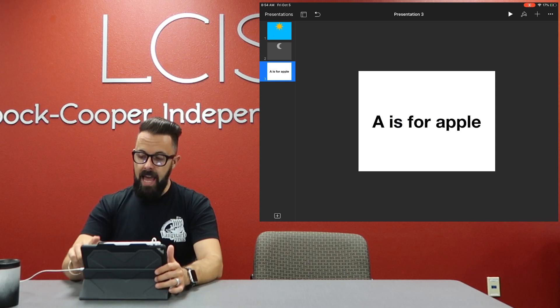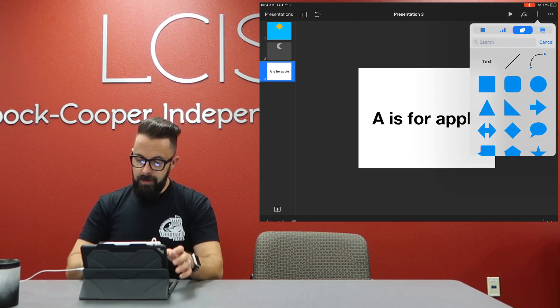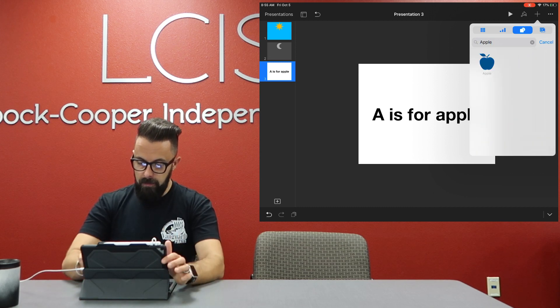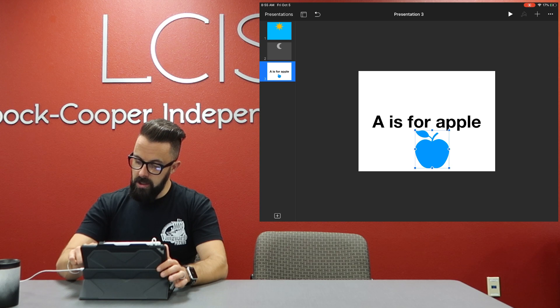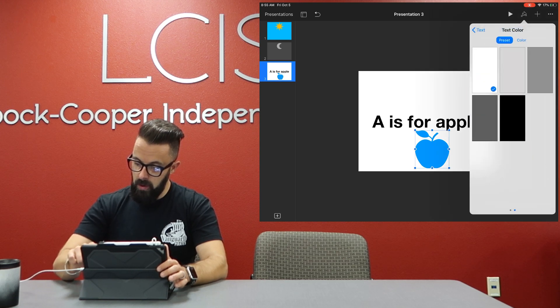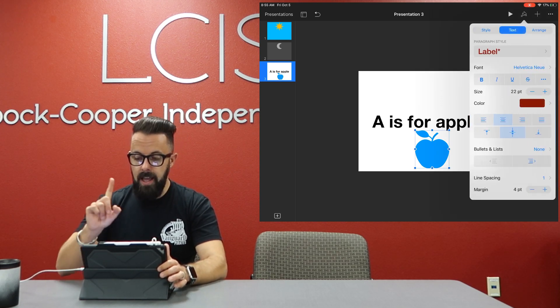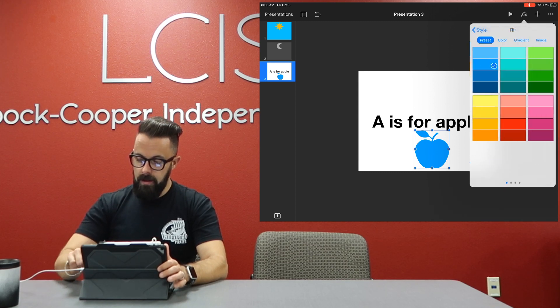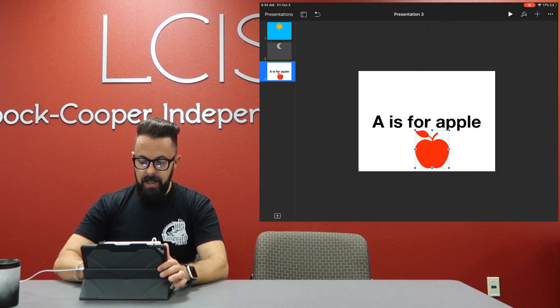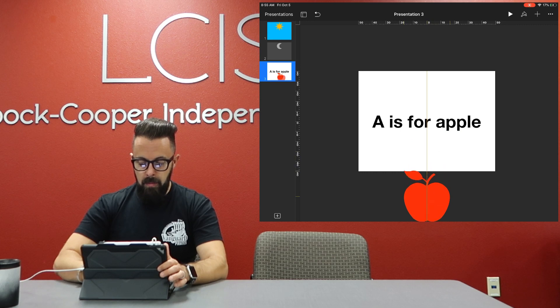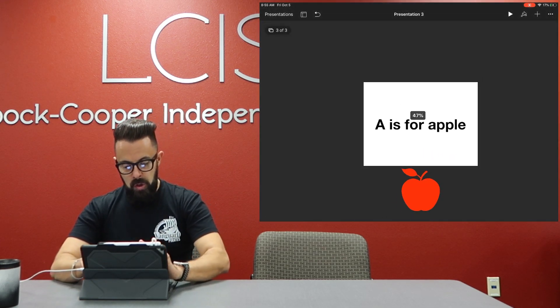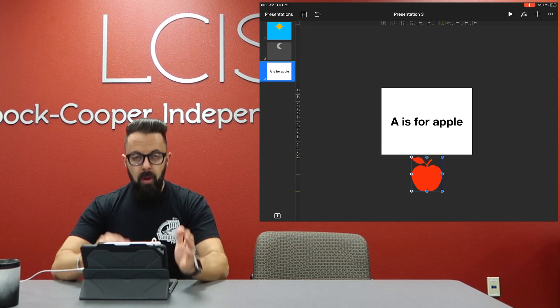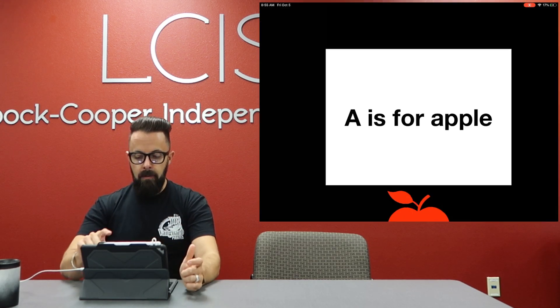So I've got A is for apple. I'm going to need the apple so I'm going to do plus, icon, and I'm going to search for apple. Bring that in, make it a little bit bigger, and let's change the color to red. I'm touching the text, got to make sure I touch style. I'm going to change this to red. Now again, I don't want the apple there yet, so I'm going to move it away from the screen. I just need to zoom out and I'm going to move the apple out of the slide because now right now all you see is A is for apple.